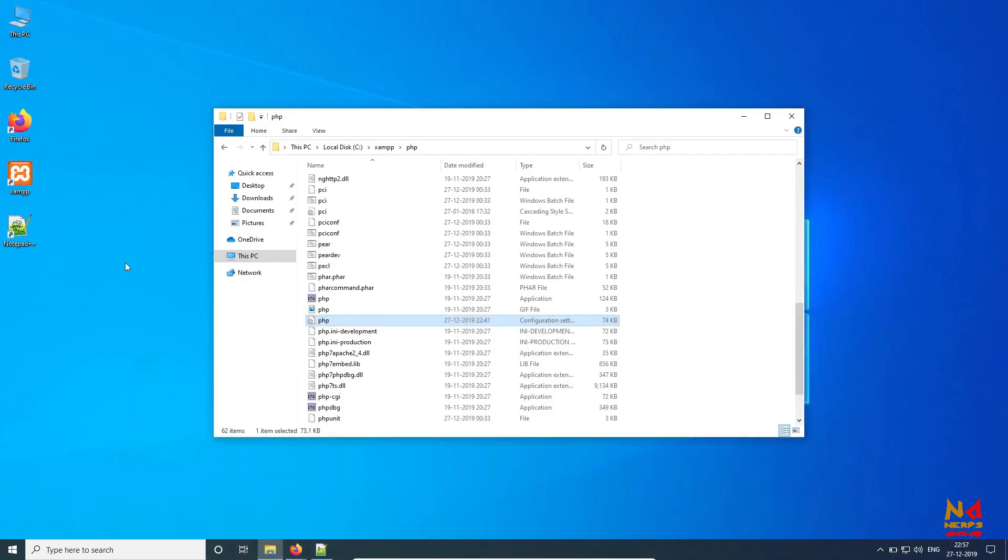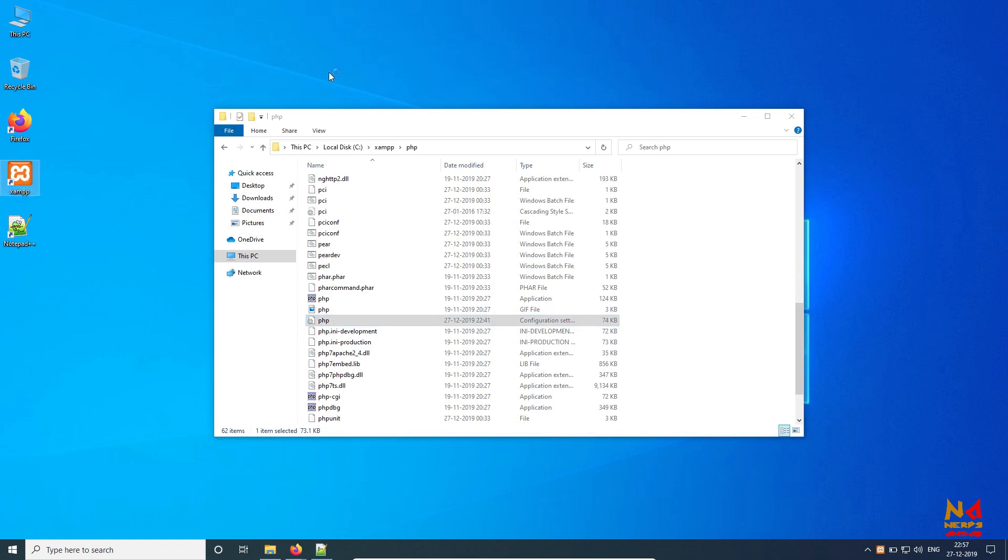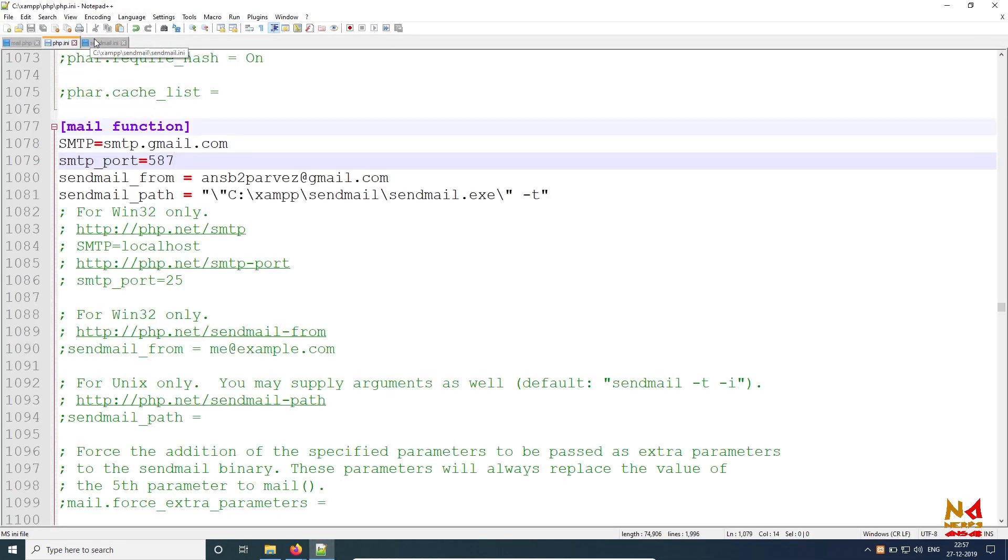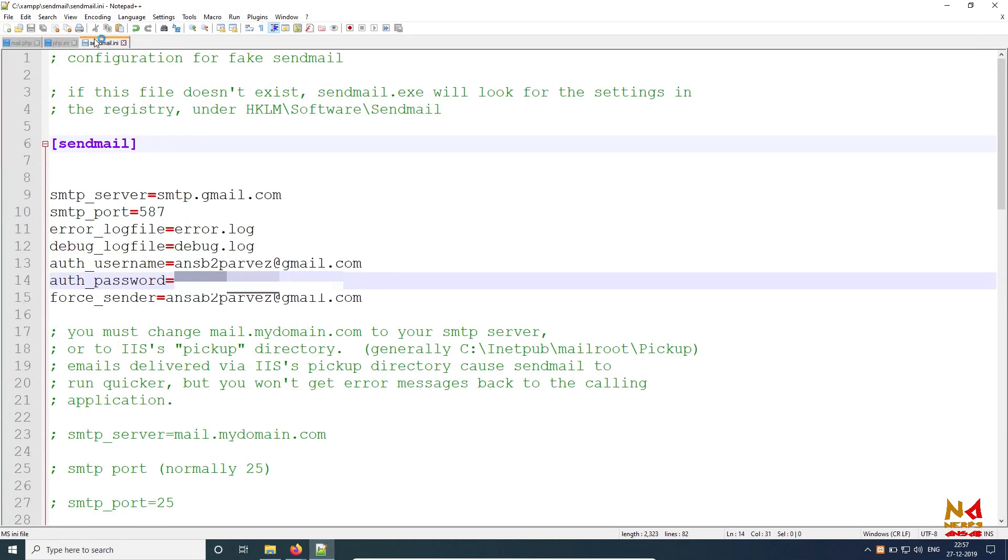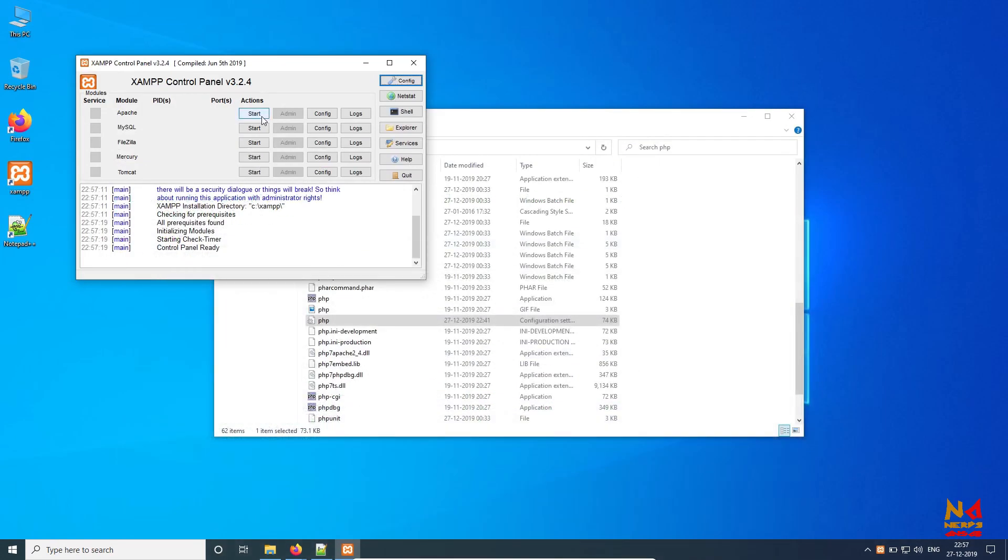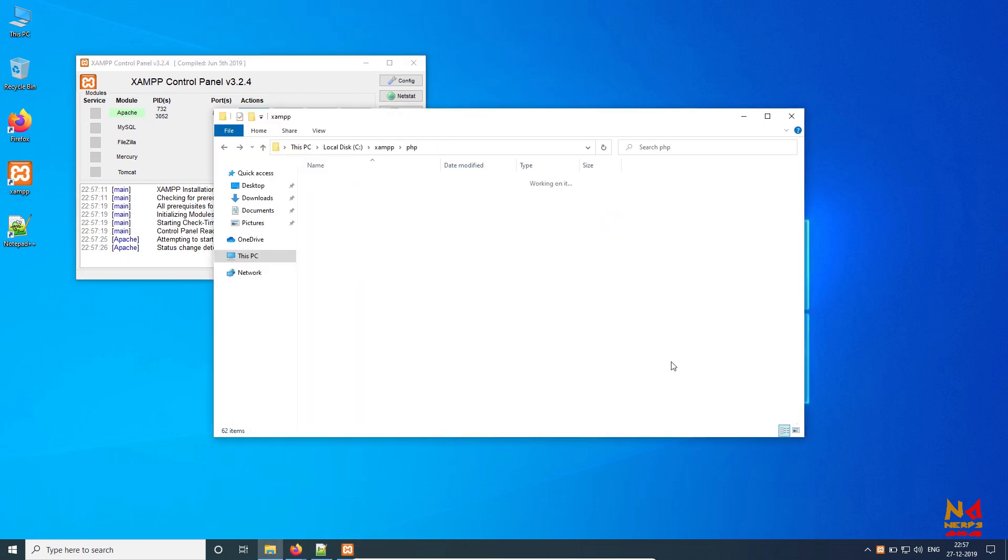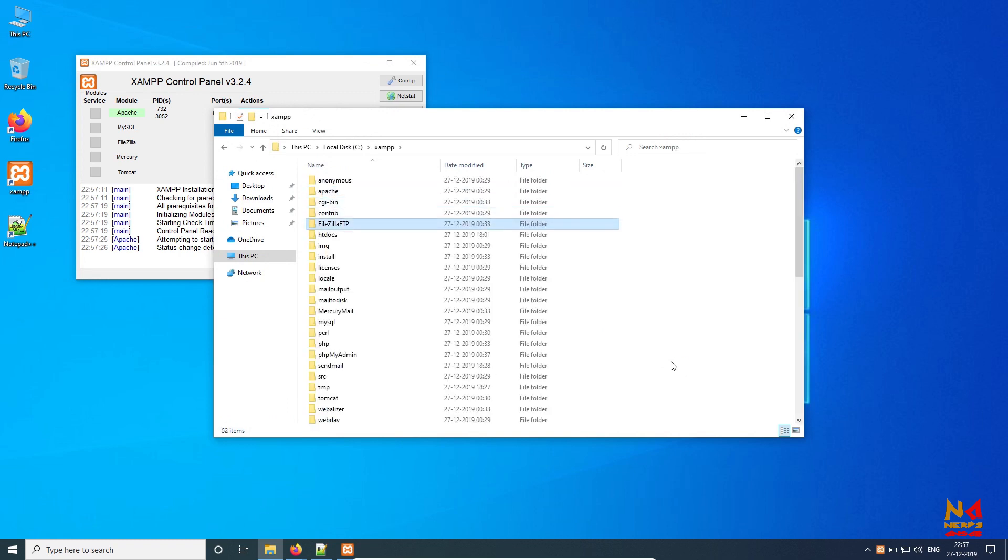Now open your XAMPP. Let me check one more time all things are fine. First, start page - it's running. I have this file, PHP script file, in htdocs folder. This is the directory for our website files. So I have this mail.php file which will send.